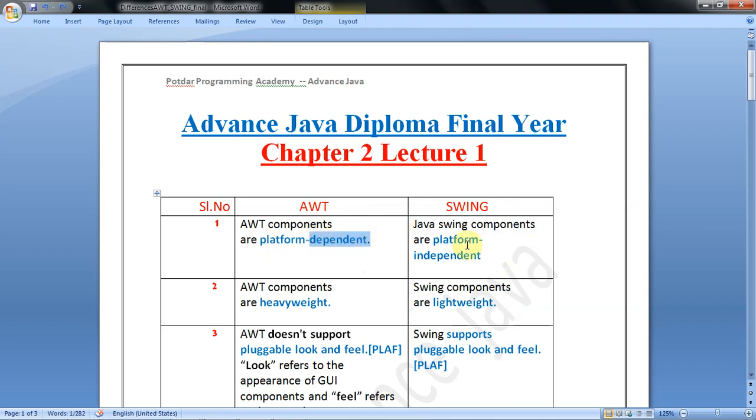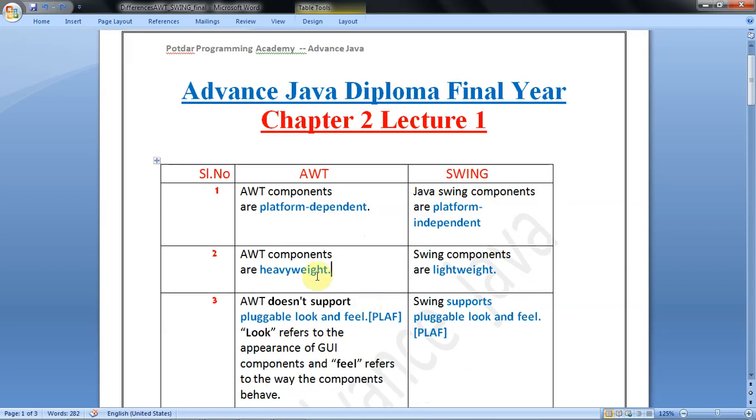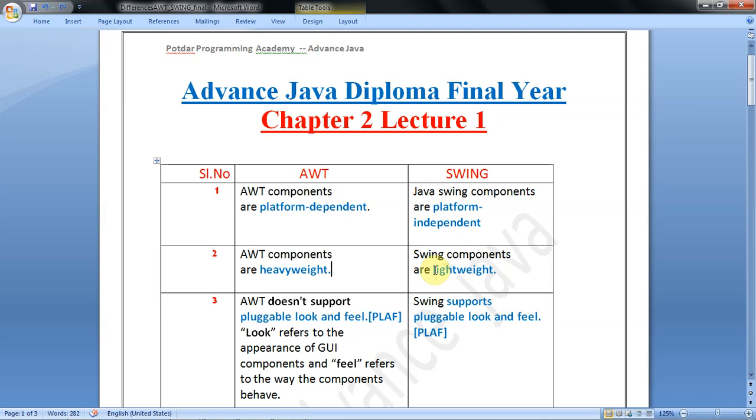The second important difference is AWT components are heavyweight and Swing components are lightweight. Heavyweight components require more computer processing power, storage space, and RAM. Swing components are lightweight, meaning they require less CPU processing power, storage space, and memory.